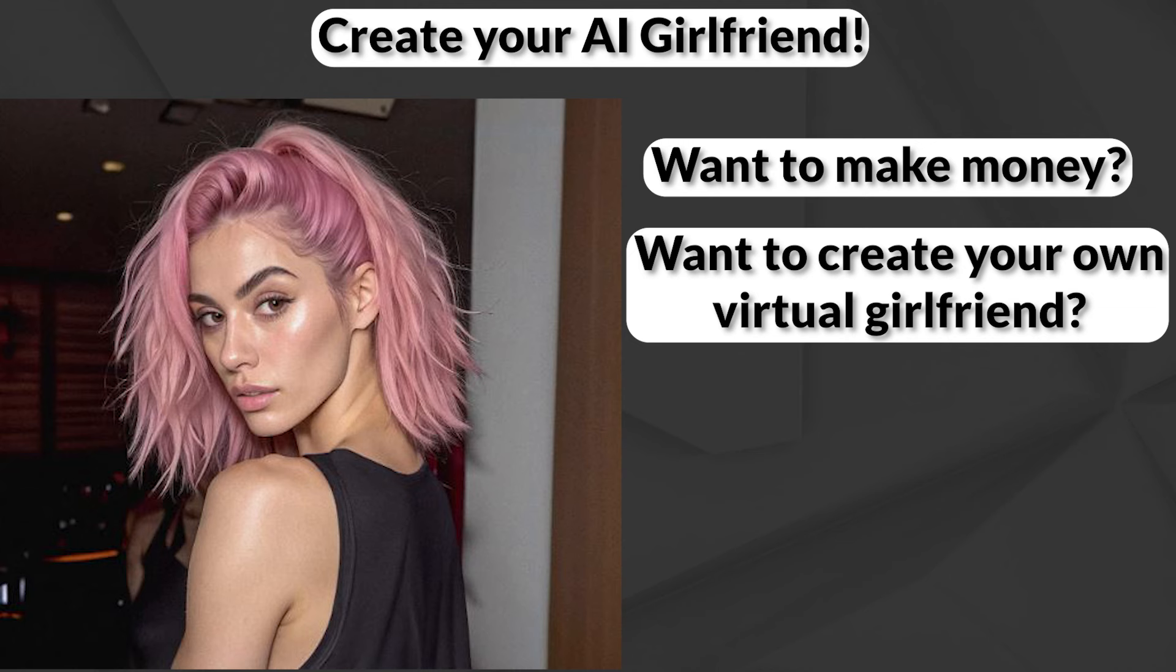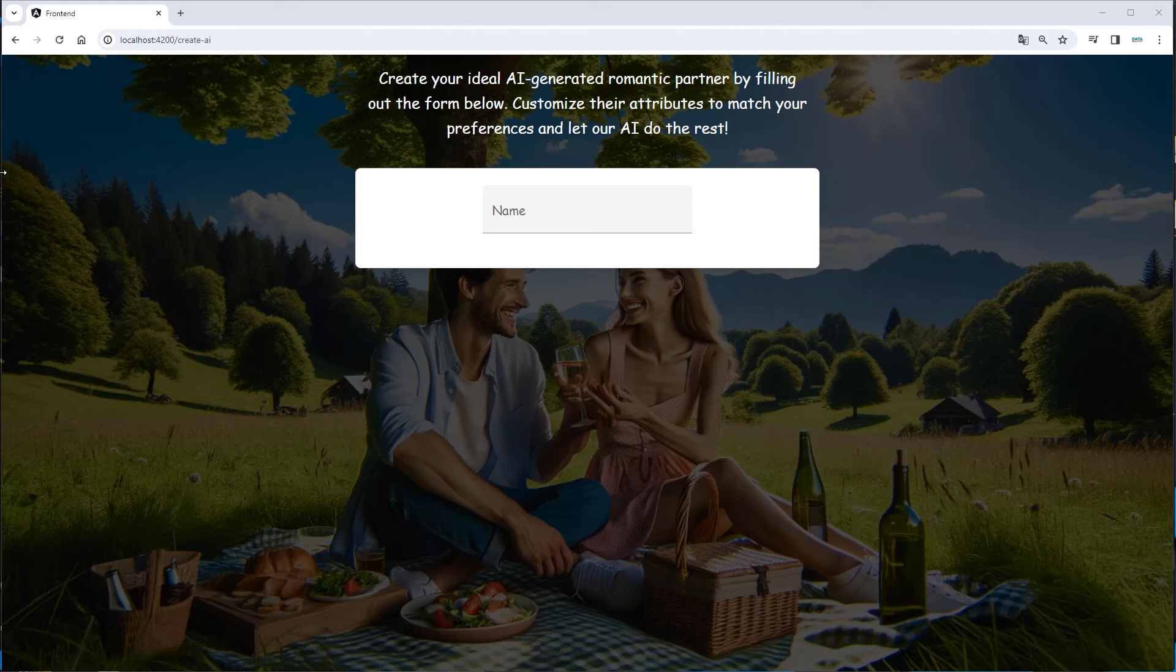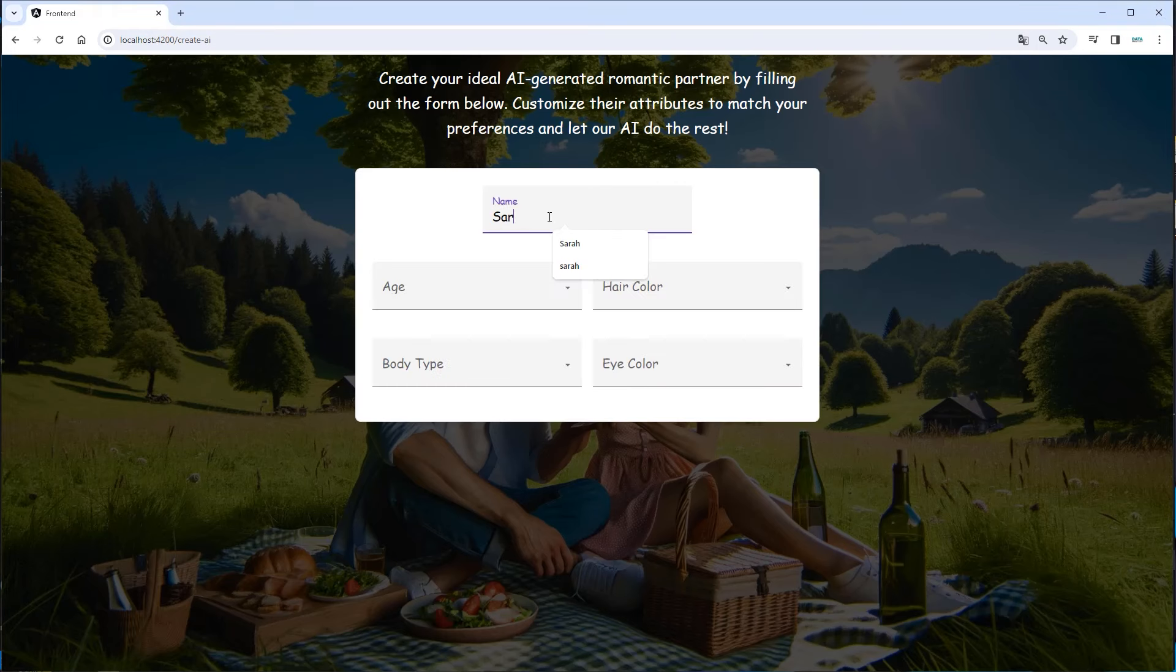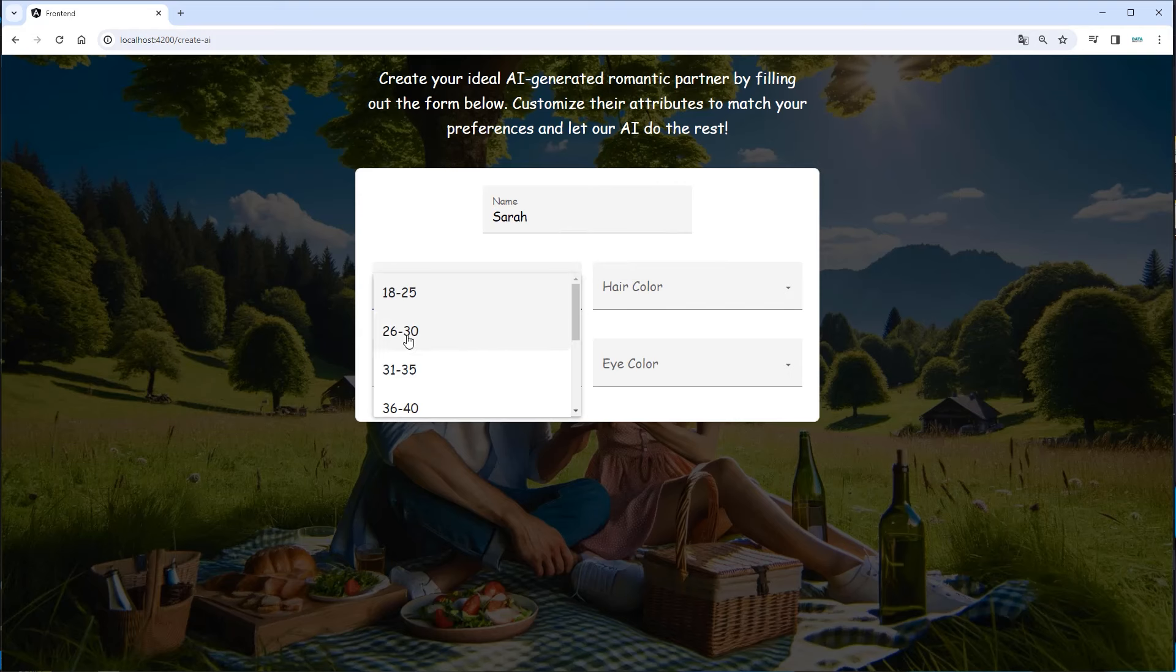Before we dive into the code, I'm going to show you how the application actually works. So this is the front end of our application. You can see there is a nice lit background, and here we've got one field where we can enter the other person's name. So let's say we want the name to be Sarah.